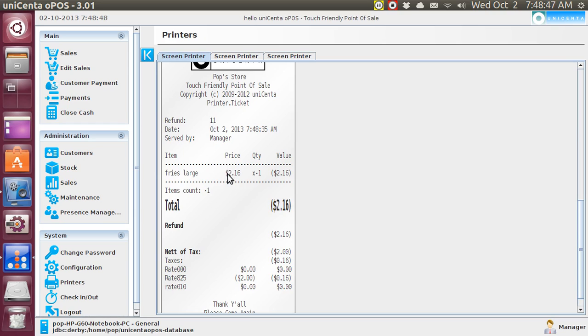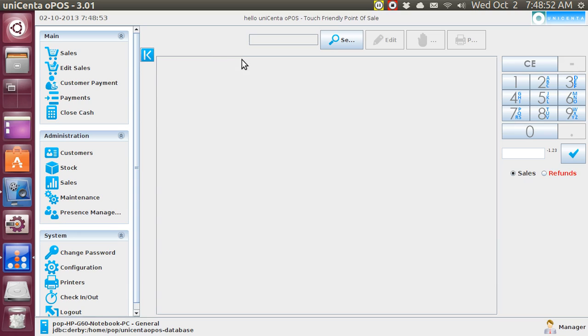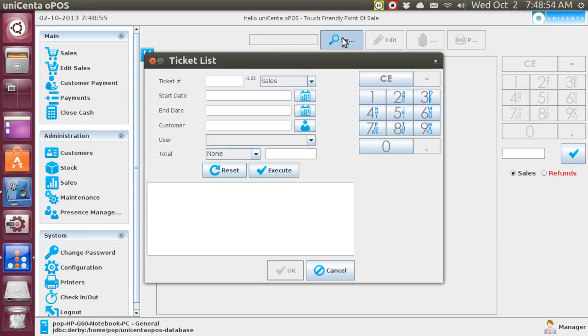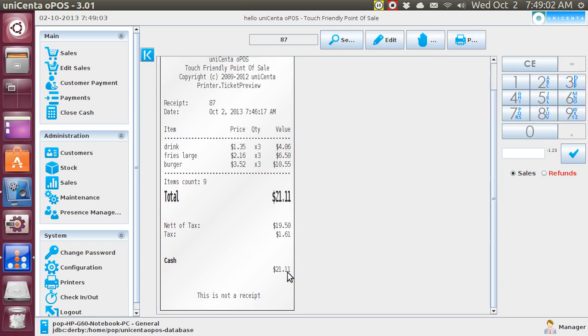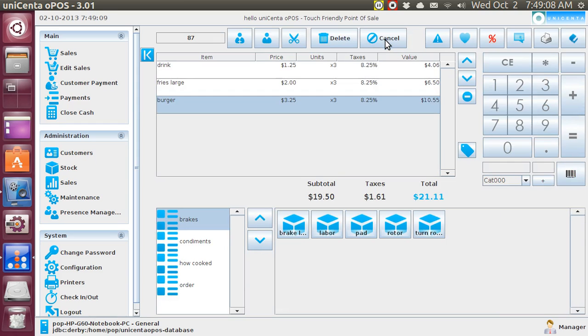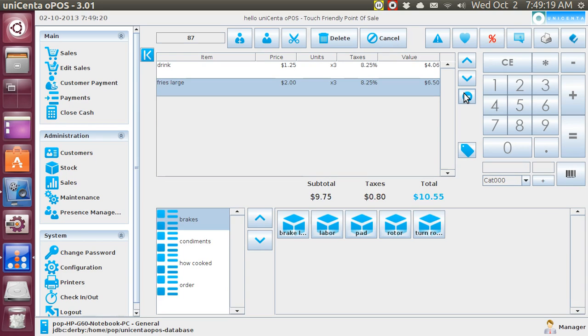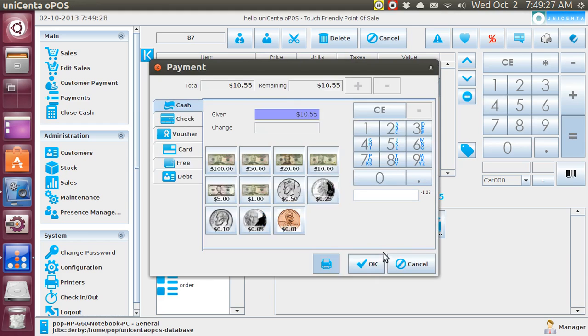There are other things you can do, of course, with edit sales. The other one was edit. Let me execute. Let's say I edit the sales. In the case of this, what I am doing here is removing one item. I sold the three drinks and the three fries, and when I hit equal, it's OK.